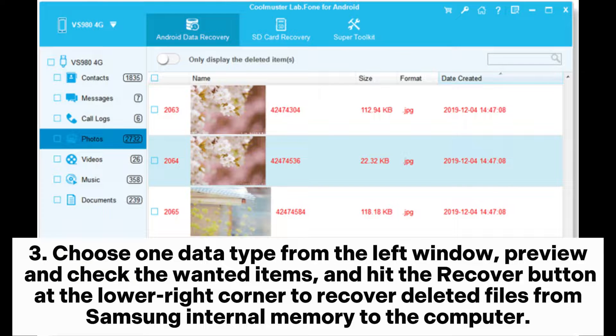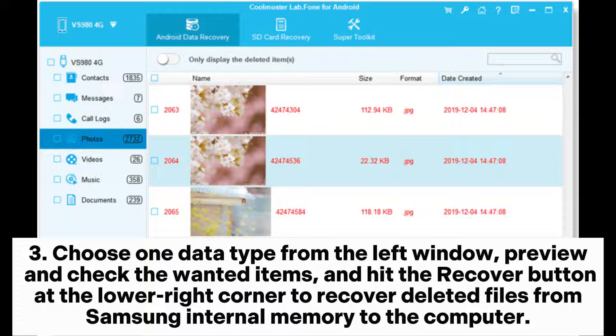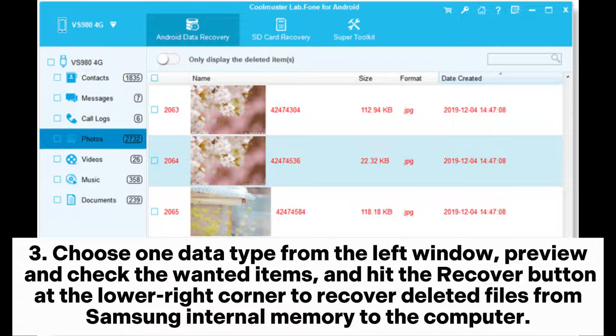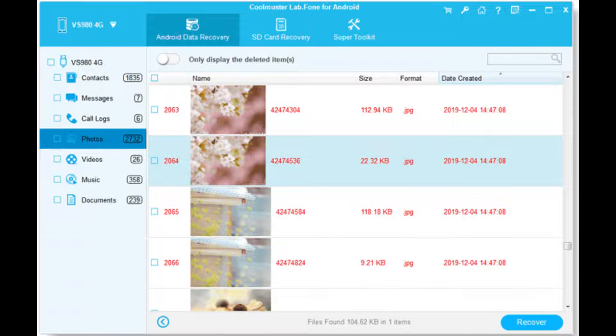Step 3: Choose one data type from the left window, preview and check the wanted items, and hit the recover button at the lower right corner to recover deleted files from Samsung internal memory to the computer.